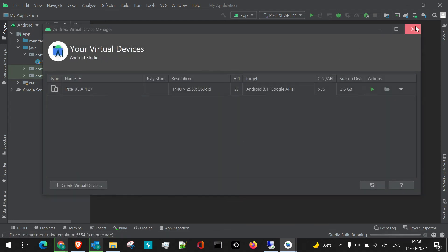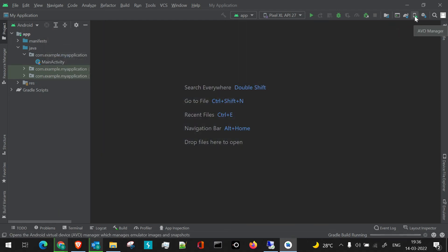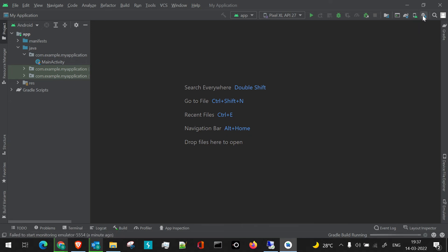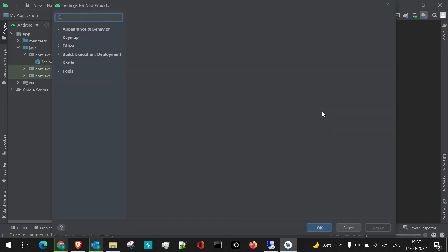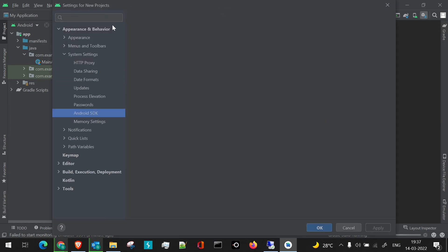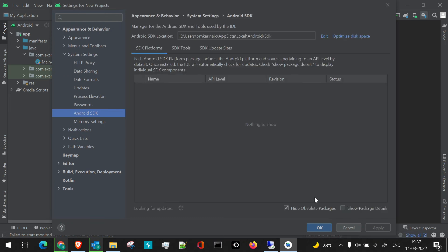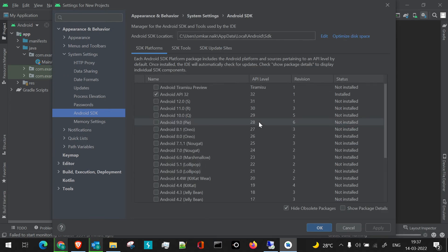If we click on this link, this is AVD manager. If you hover through the icons, you'll get what sections are present here. This is your SDK manager. All the Android SDKs which are installed are present here.